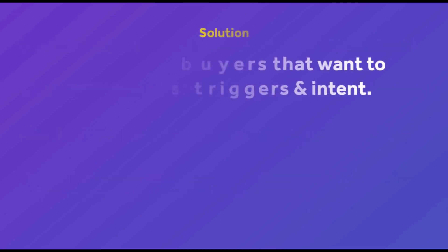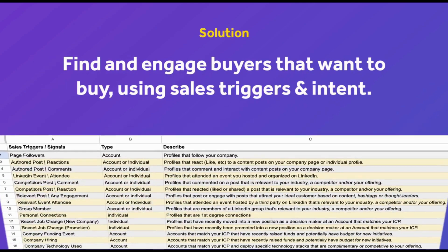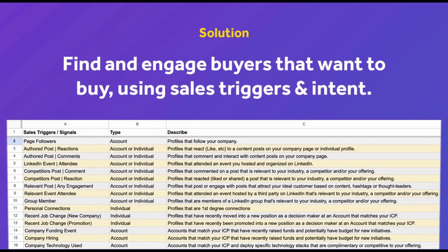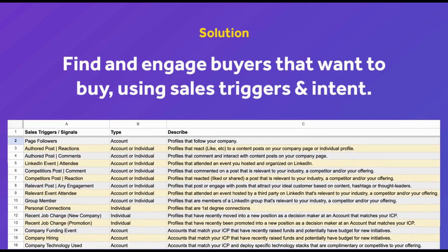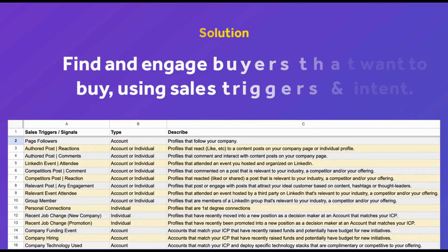Instead, sales teams should focus on prospecting using sales triggers or potential buying signals. These signals can be easier to find than you might think.